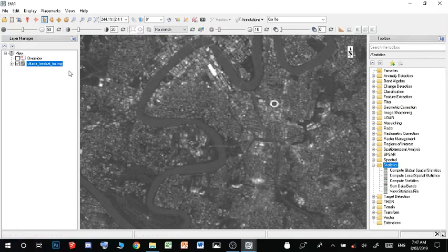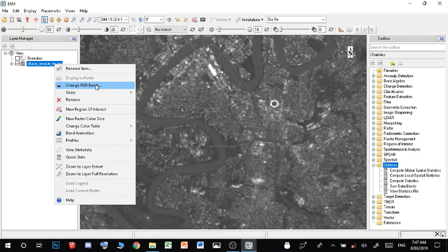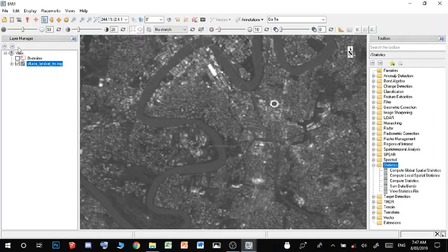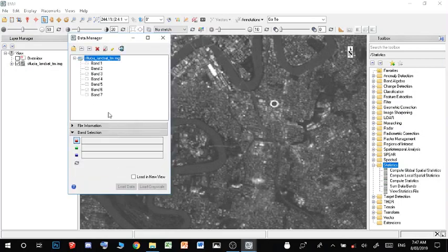In order to do that, we have our grayscale image, which isn't actually a normal grayscale. To make an infrared image, we can either change RGB bands by right-clicking or we can go up to Data Manager. Let's just do this. To get an infrared image, we need bands infrared, red, and green.